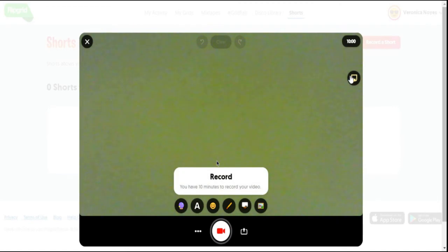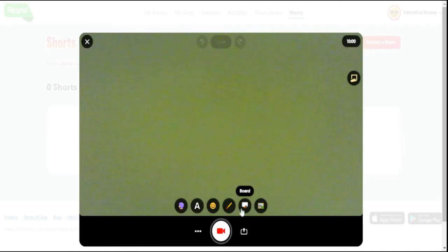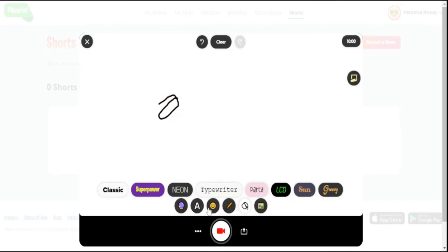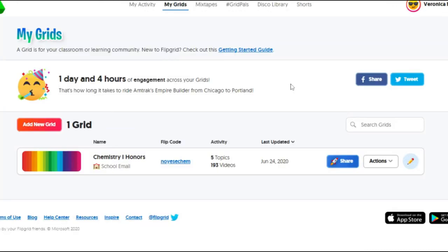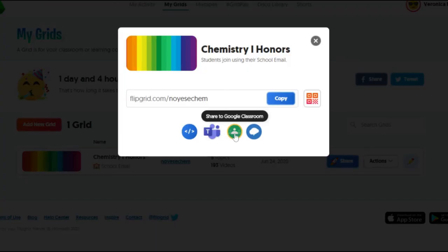Flipgrid is rolling out several new features for the fall. One of them is the new Flipgrid Shorts feature. The all-new Shorts camera is located at the top of your educator admin. Once you've created a Shorts video, you can share it easily on Google Classroom or via the link. What a great way to introduce content or explain instructions to both students and parents.